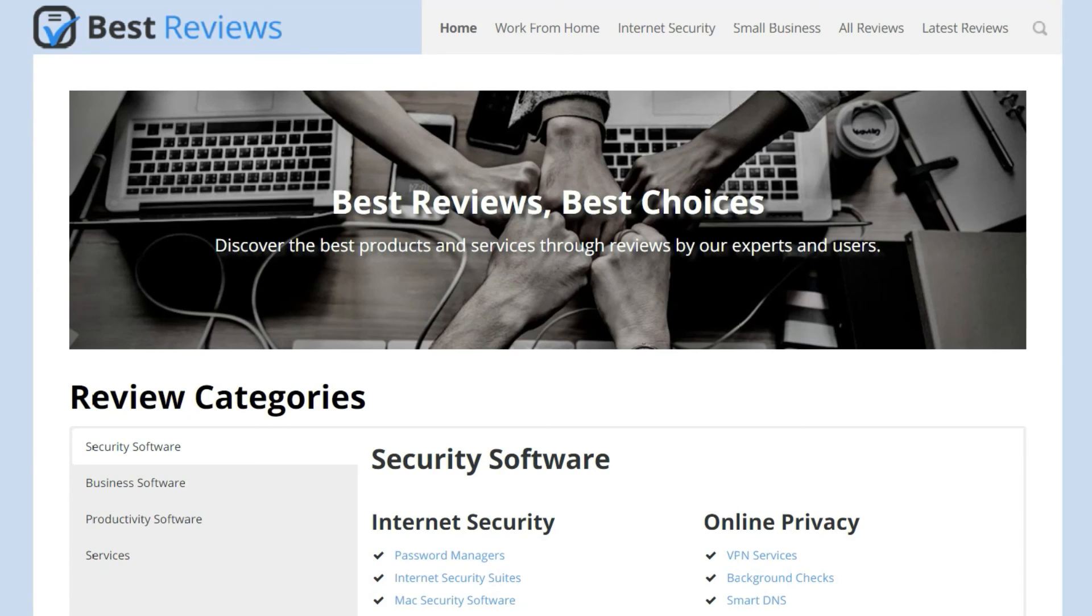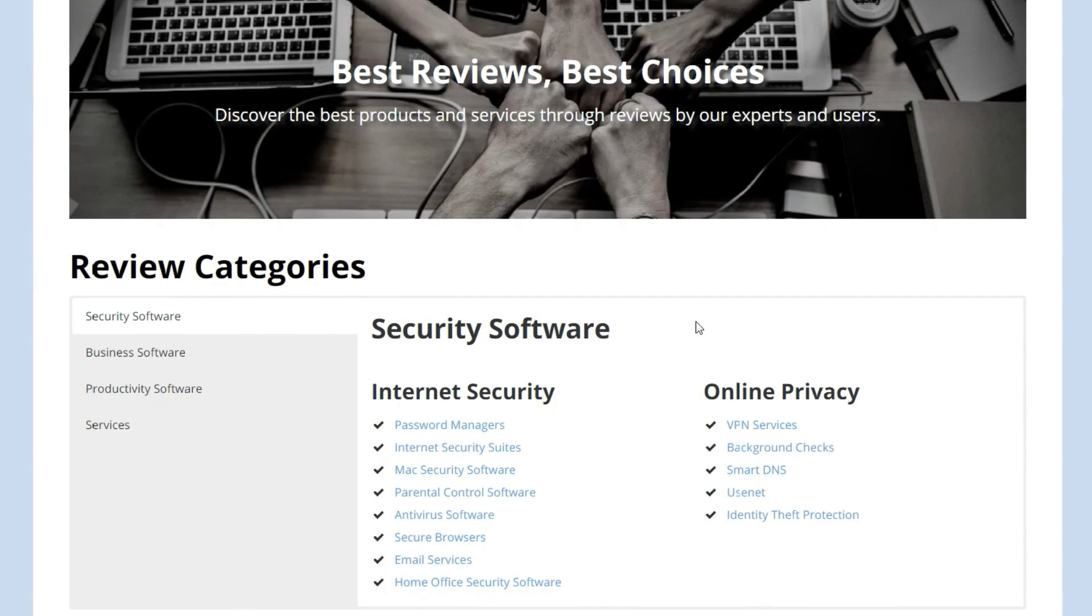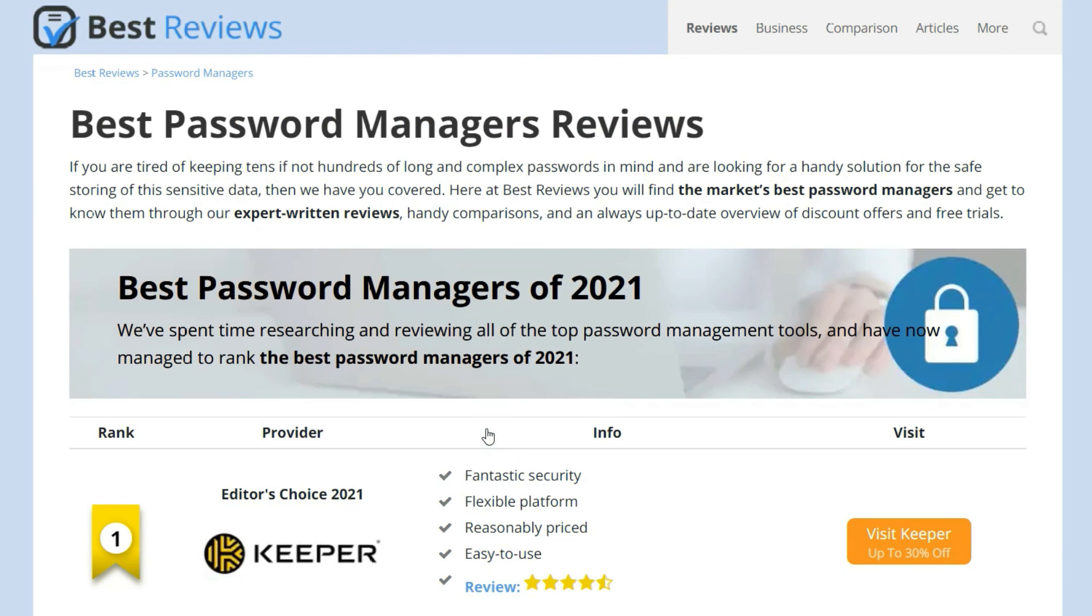As always, don't forget to check out our full review for more on 1Password, including up-to-date deals and promotions. You can find the link in the description down below.